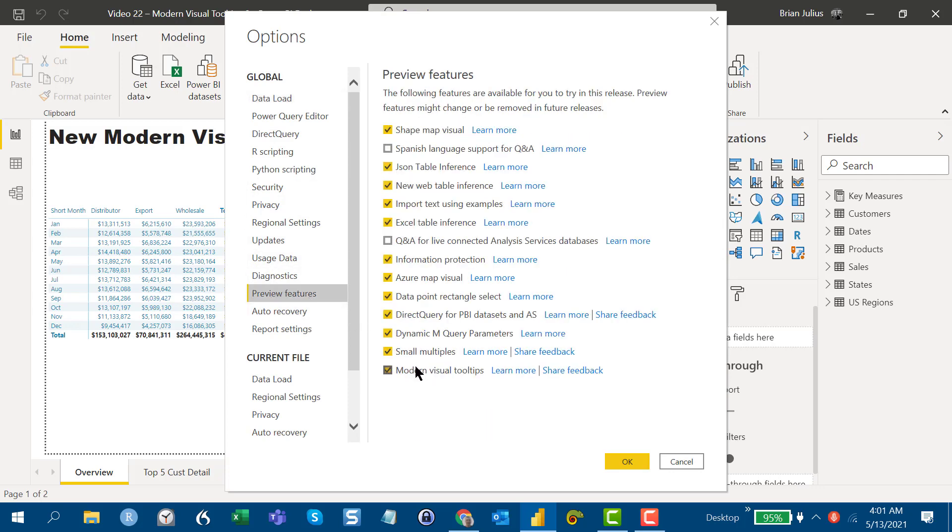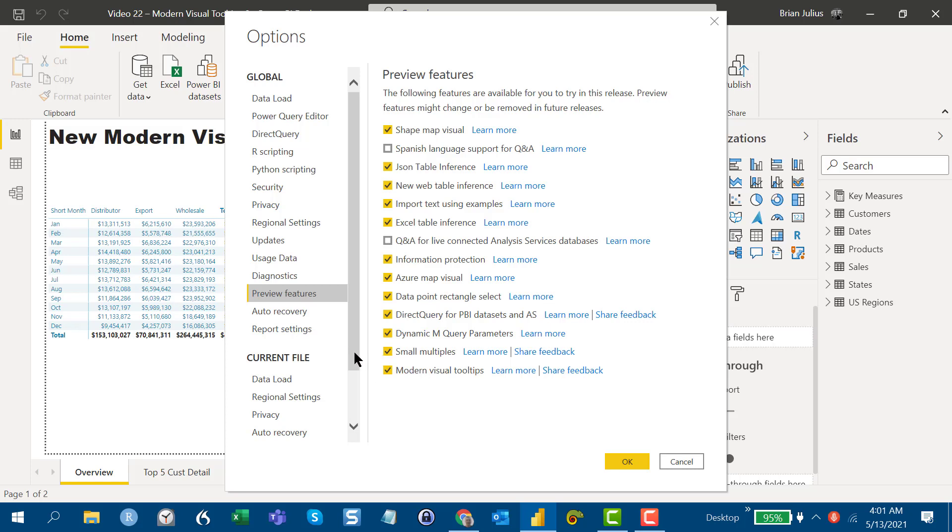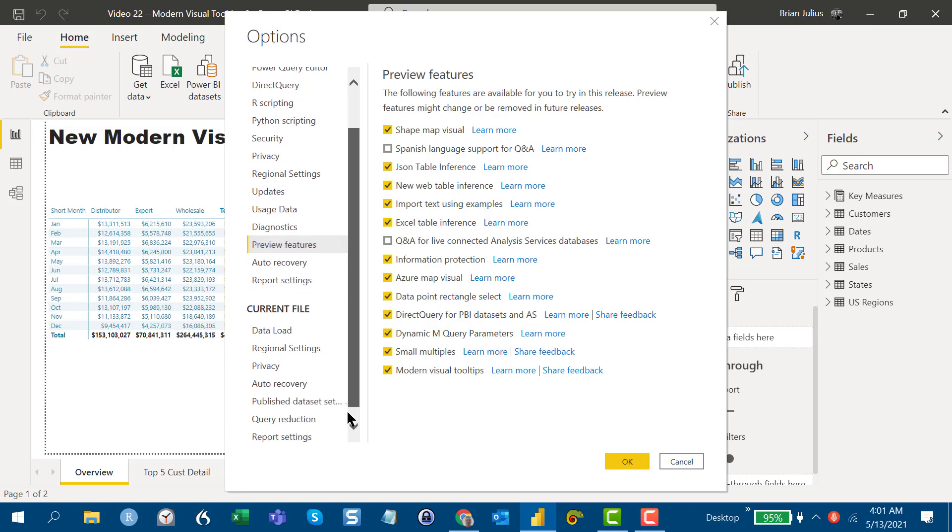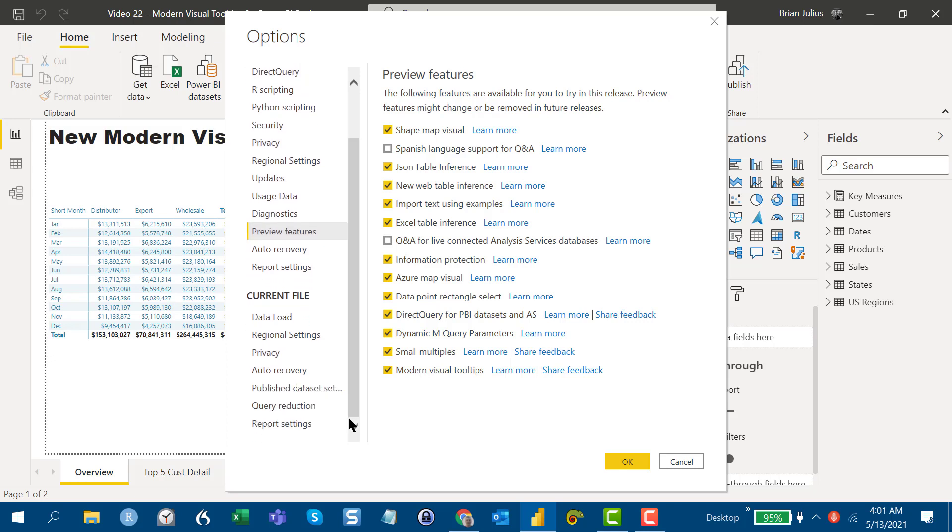Turn that on. I've got it turned on here, and the interesting thing is that for new reports, once you turn that on, it'll create the new modern visual tooltip in every report you create subsequently. But for old reports, what you've also got to do - and this report was created from an old report I had on default tooltips -